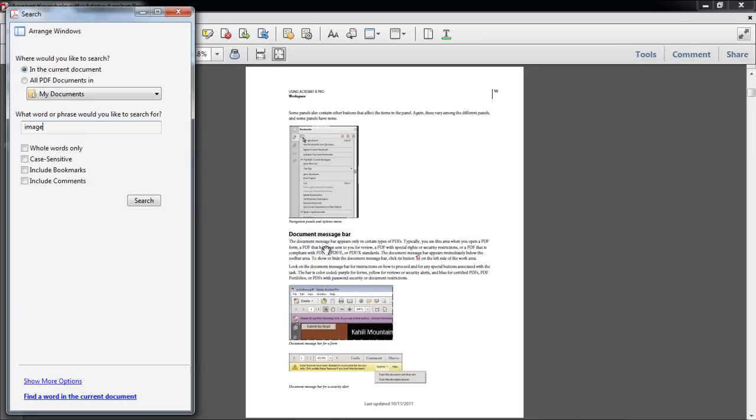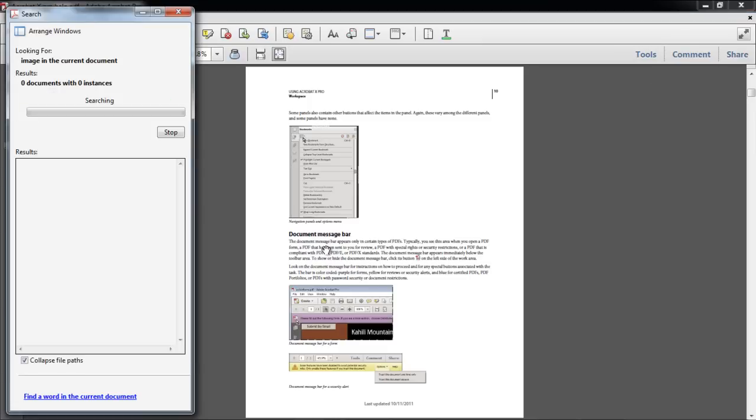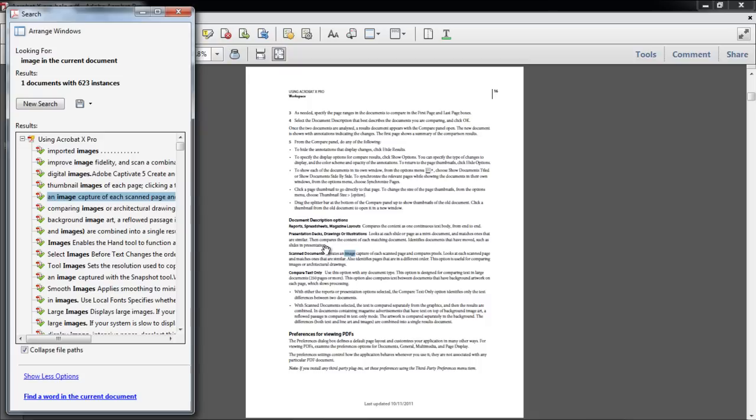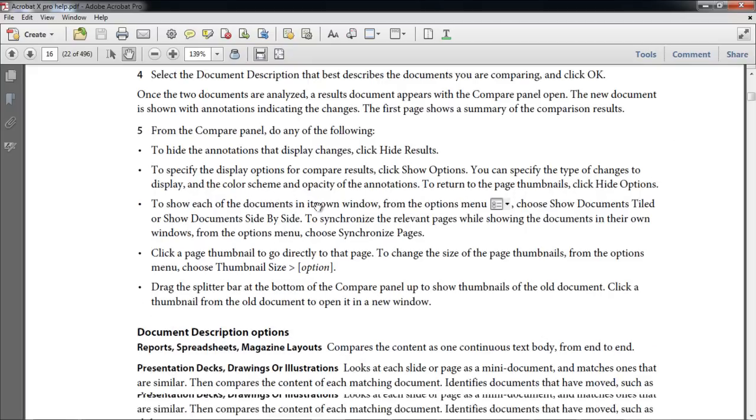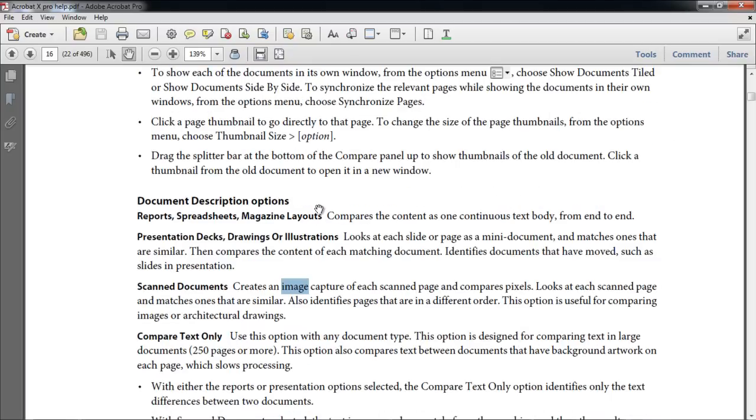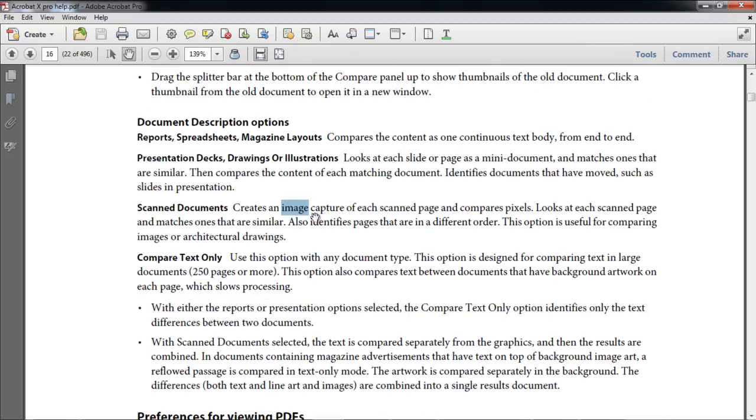In the search box, write the word that you want to highlight and press the Search button. There are 623 instances where the word Image is written in this document. Notice that when you search for a word, it becomes highlighted, but when you press anywhere else in the document, the word gets deselected.